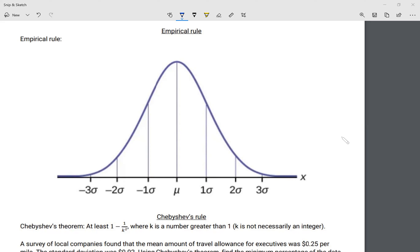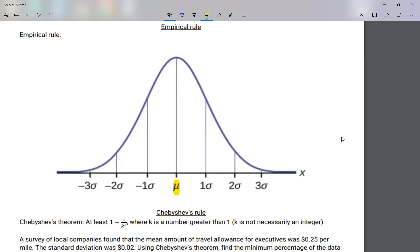We're going to be talking about the empirical rule — very important. We'll go more in depth in a few units when we call it the normal distribution, but for right now let's call it the empirical rule. We're going to be looking at this data. At the bottom here's my mean in the center — we call that the Greek letter mu, which represents our average.